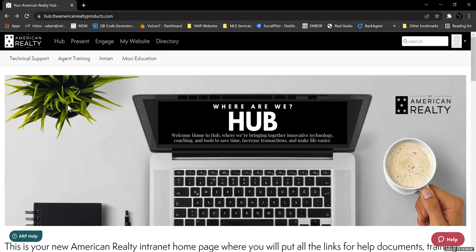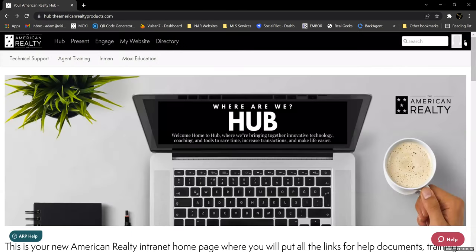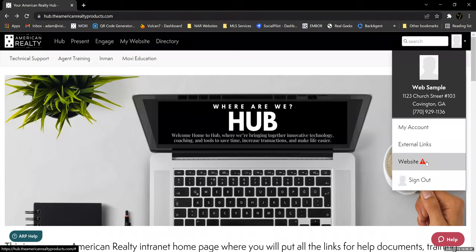There are two different ways to begin building your website. The first way is to click on My Website in the top menu bar — you'll notice it says My Website. If you click on that, it will take you to the New Website Creation Tool page. Or you can come back to the upper right where your picture is, click on the little drop-down caret, and you'll notice Website here with a red triangle with an exclamation point telling you that your website has not been created yet.